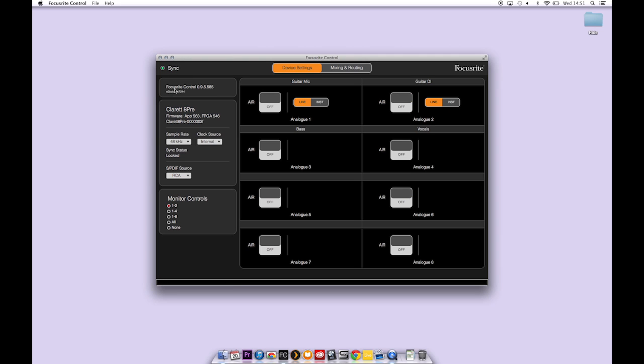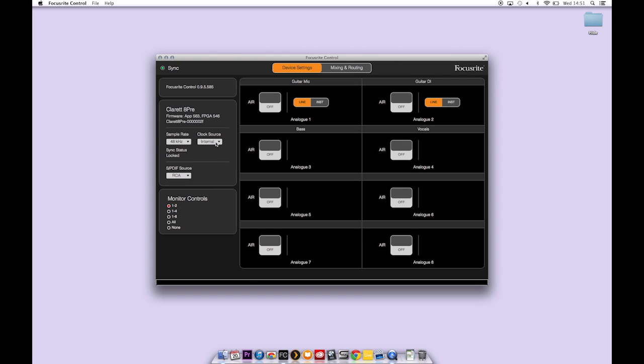This is your software build number. This is the information about the hardware connected. You can change your sample rate here. And check your clock source here. Normally this will be set to internal which means that the interface clocks to itself.